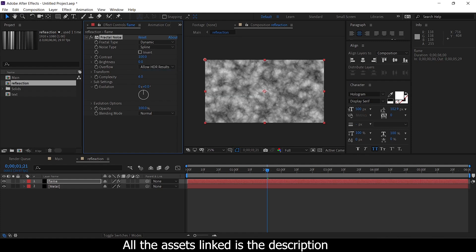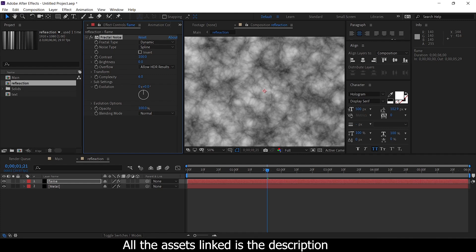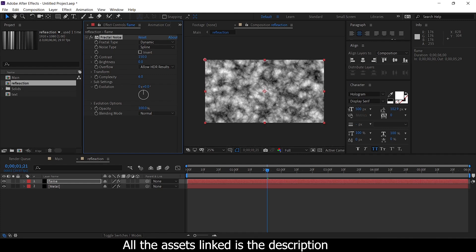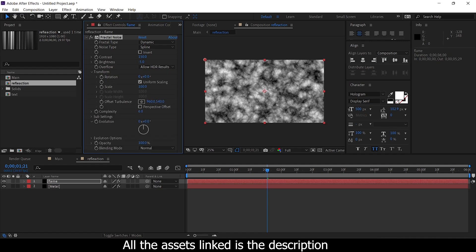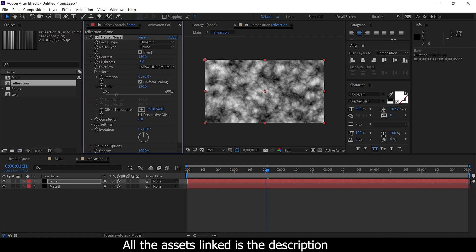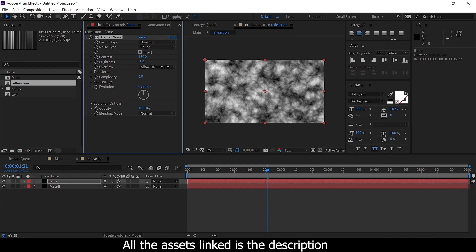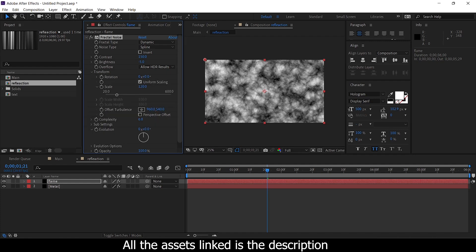The soft noise type — the soft is linear, spline red color, key shades, contrast, dark and light, brightness minus. Transform, mostly of 120, not much. Complexity and offset turbulence same.